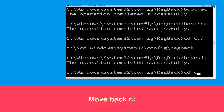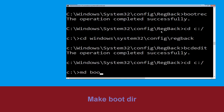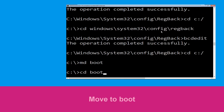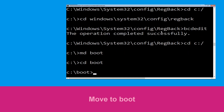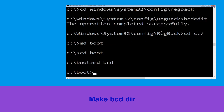Type cd c:\ and hit Enter. Now type md boot and hit Enter. Type cd boot and hit Enter. Now type md bcd and hit Enter to execute this command.